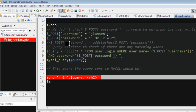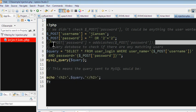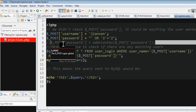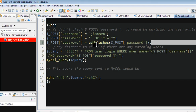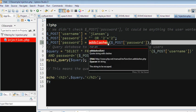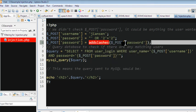So we can use the addslashes function. Use the password, I use the addslashes function. Then I add a slash in this password. So let's run this code again.